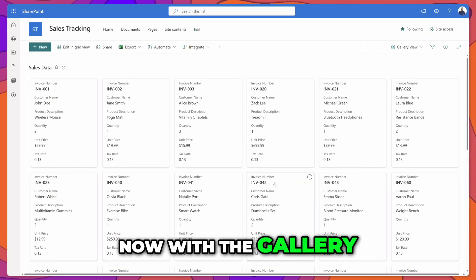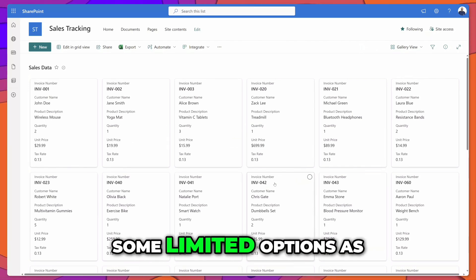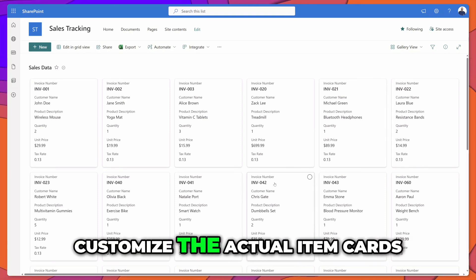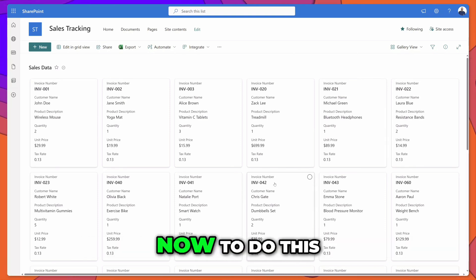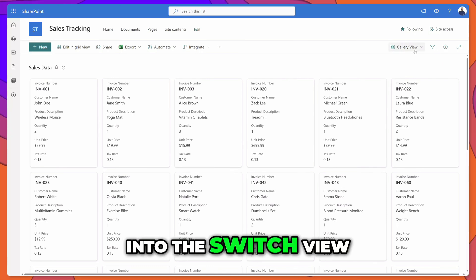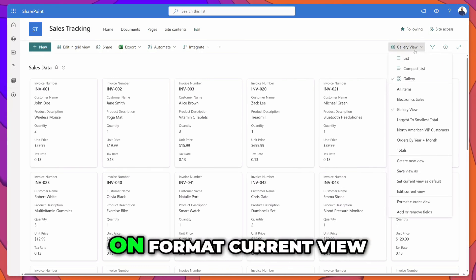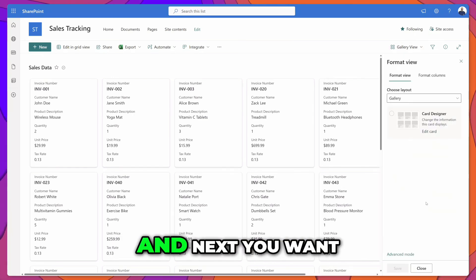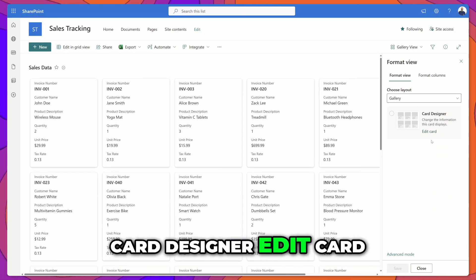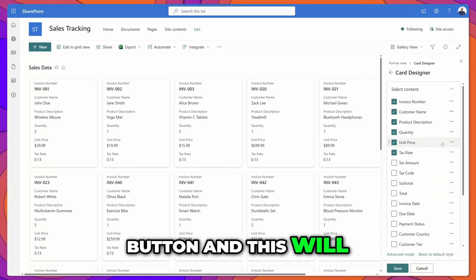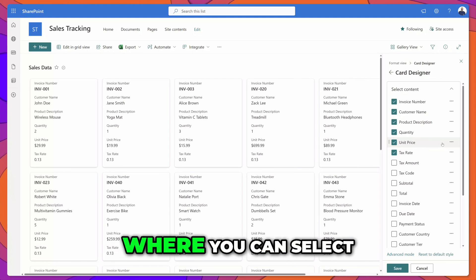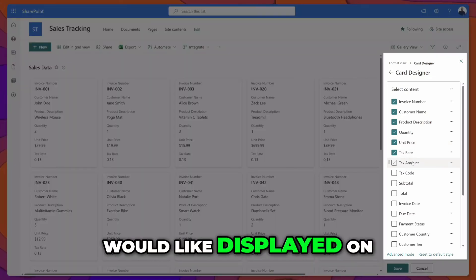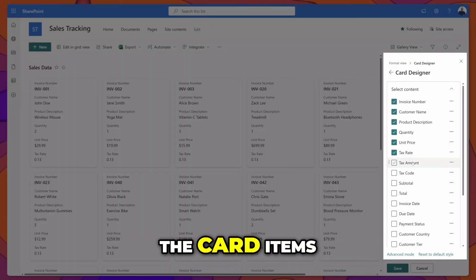With the gallery view you do have some limited options as to how you can customize the actual item cards. To do this you want to click into the switch view options menu and then click on format current view. Next you want to click on the card designer edit card button and this will display a content pane where you can select the fields that you would like displayed on the card items.